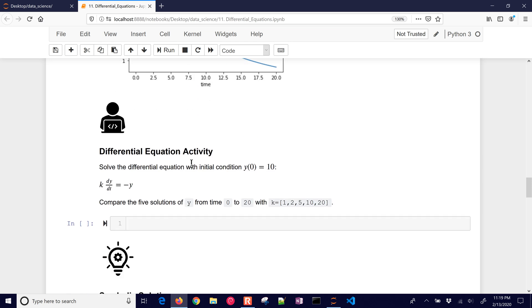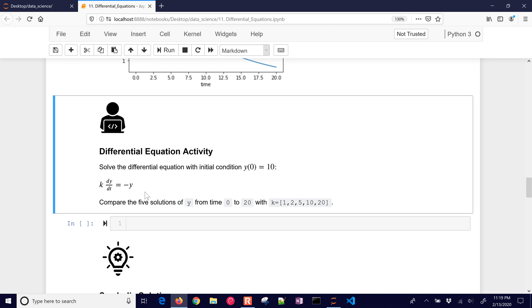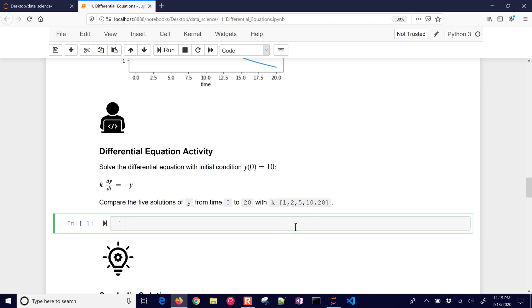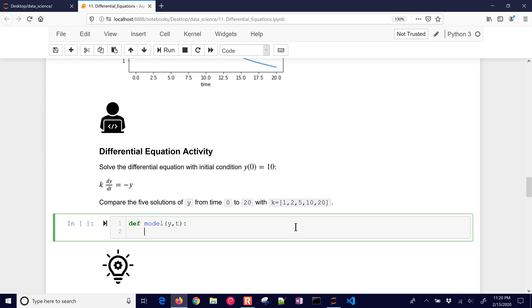So let's do a differential equation activity. We want to solve this differential equation, but we want to do it with different k values. So let's say we had some data for y, and we wanted to try to determine which k value is going to fit the best. So let's just define our new model, and we're going to have y and t, and then we want to return on the left-hand side, or move everything over to the right-hand side, and that's going to be 1 divided by k times y.